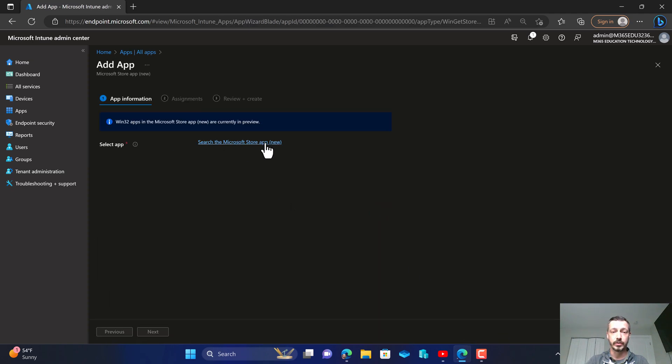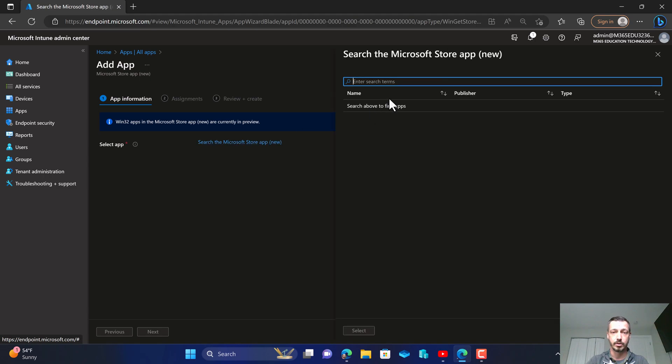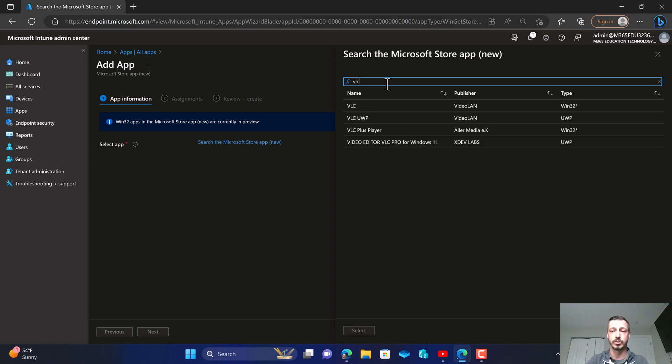We're going to click on this blue hyperlink right here that says search the Microsoft Store app new, and then we're going to go in here and we're going to type in VLC and press the enter key to search.